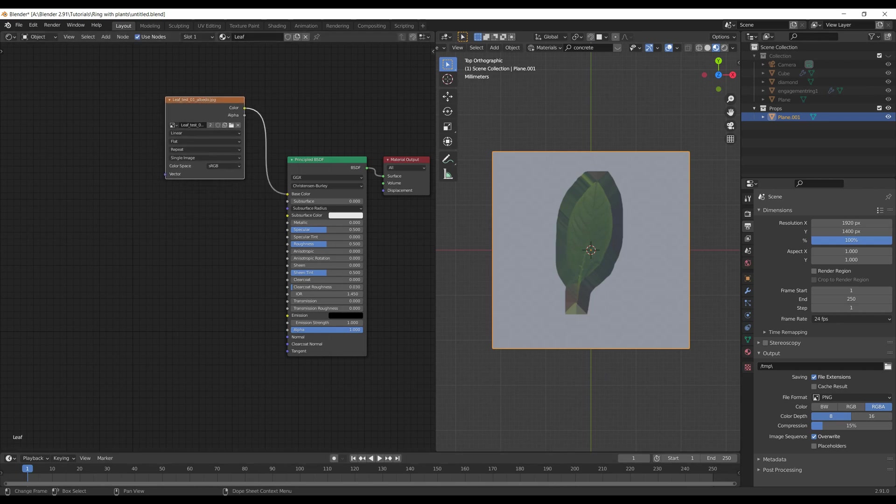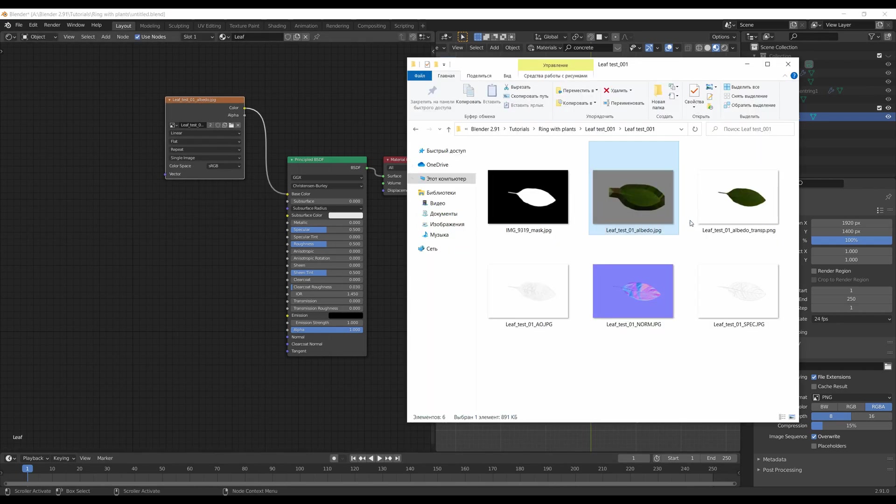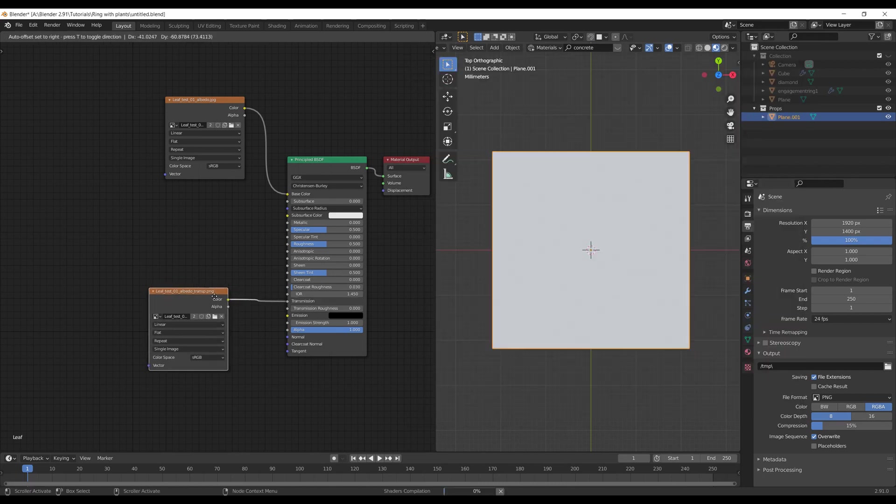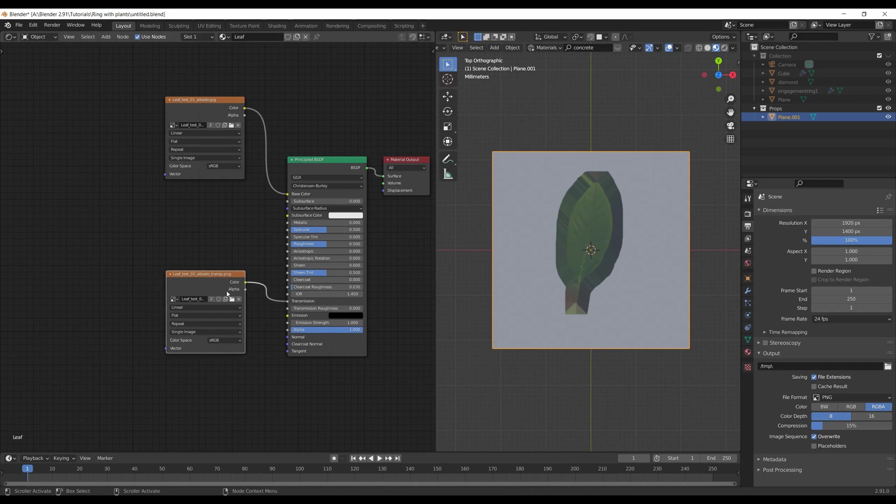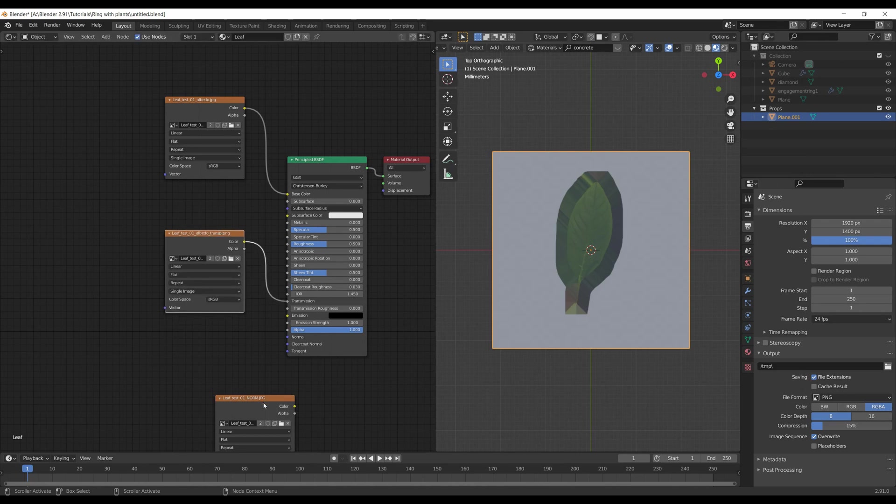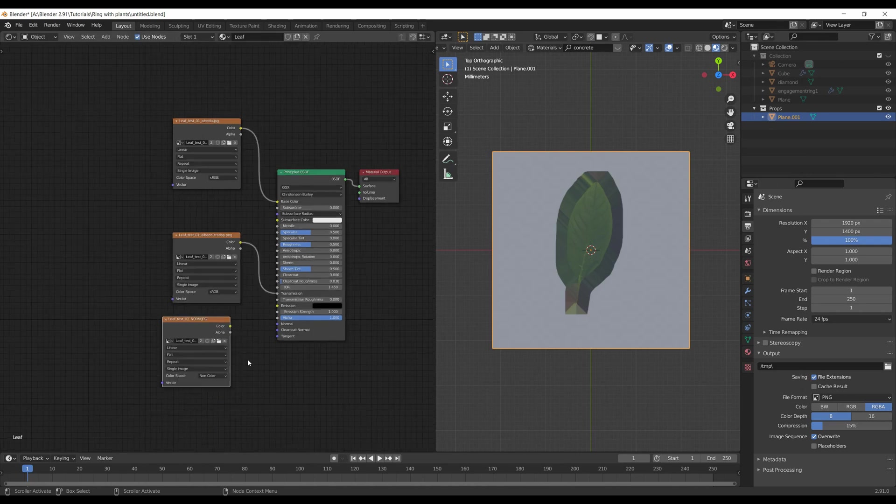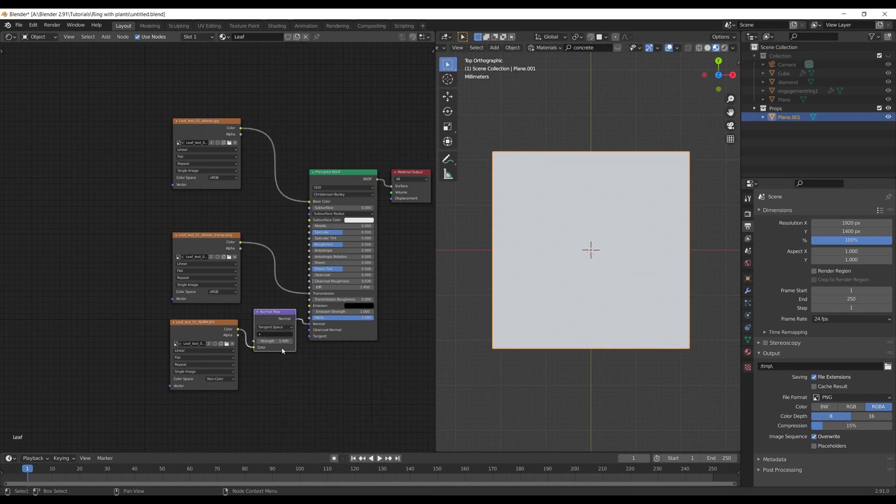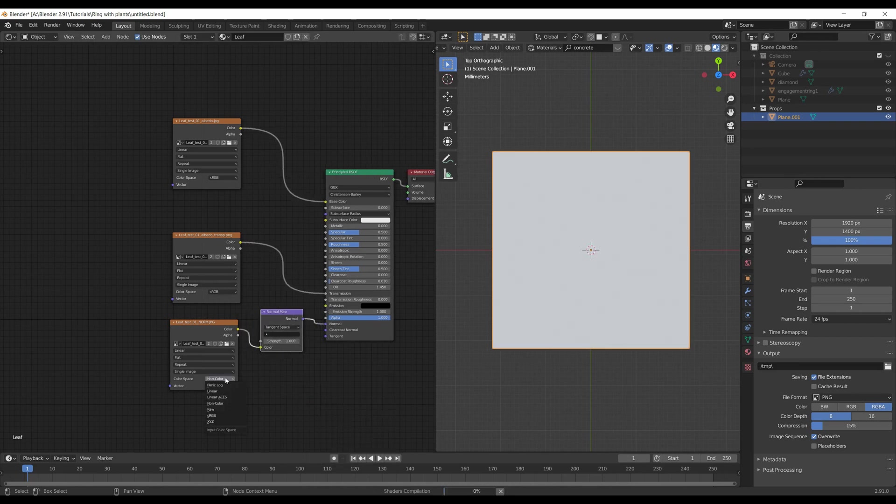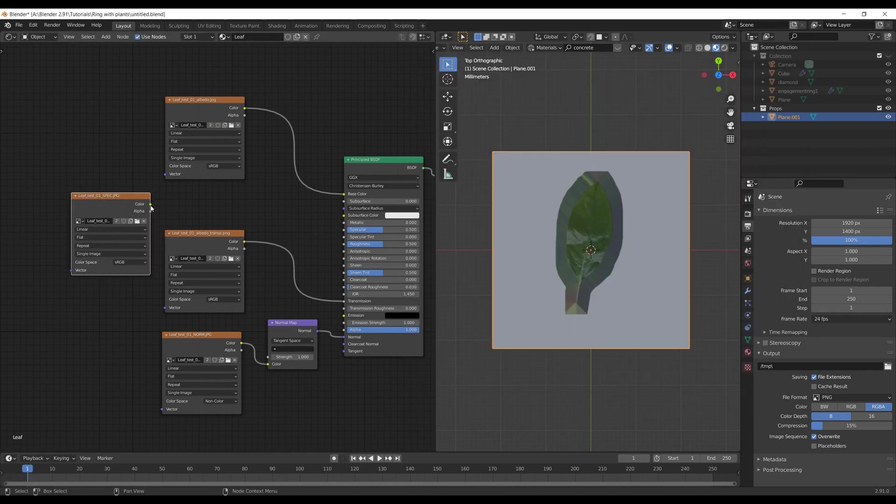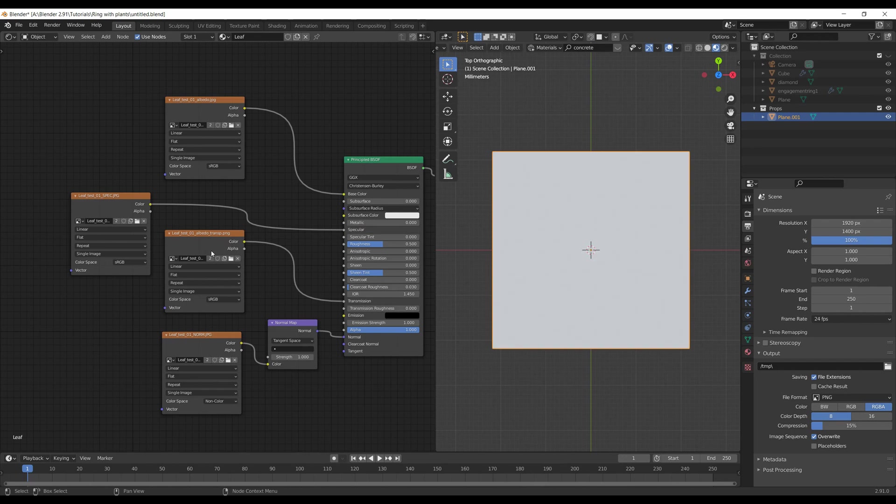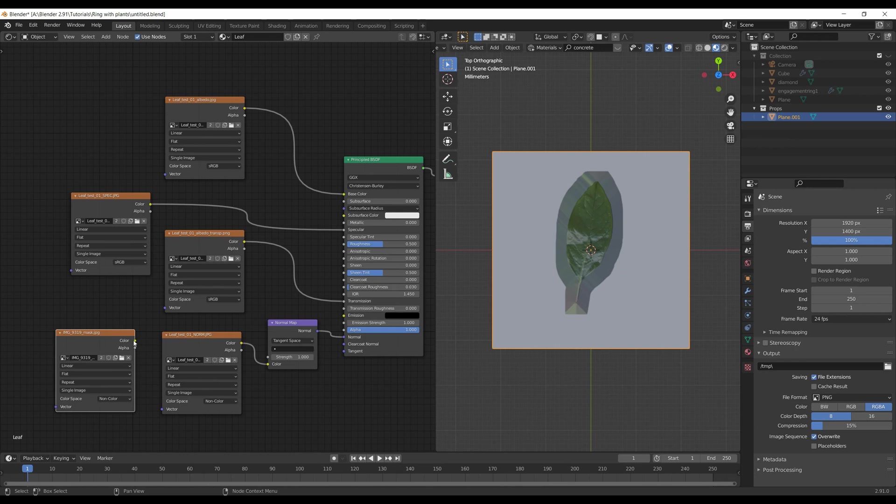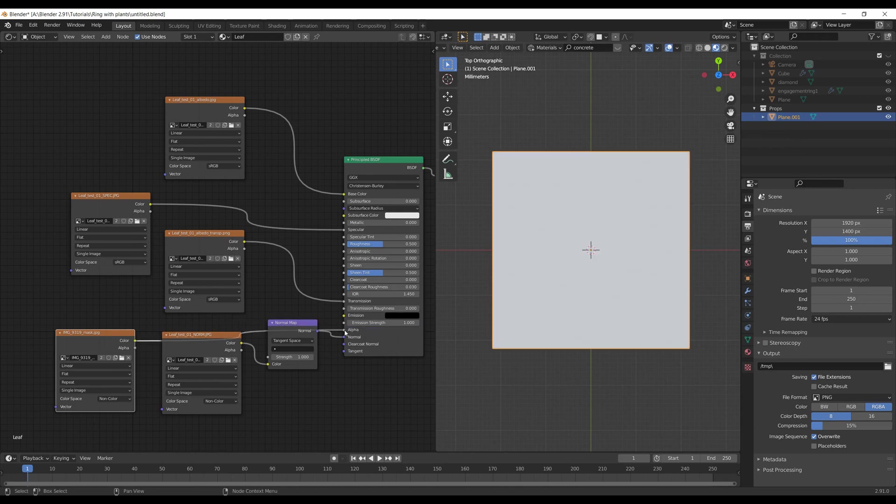Then I bring in transparent texture and connect it to transmission input. Add a normal map and connect it to normal input, and don't forget to add a normal map node in between and switch to non-color space. You can also add a specular texture and connect it to specular input. Finally, we have to add the black and white mask to make only the leaf itself visible, as we don't need any background.